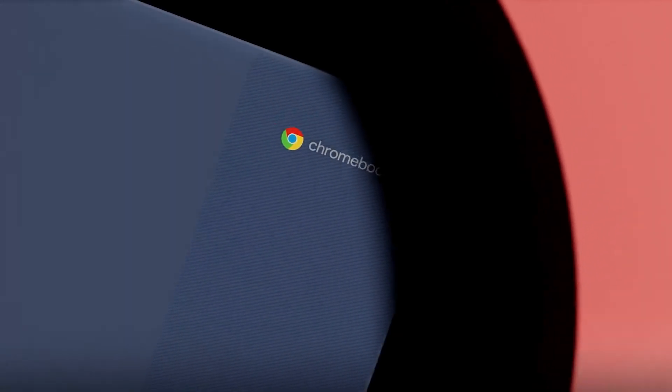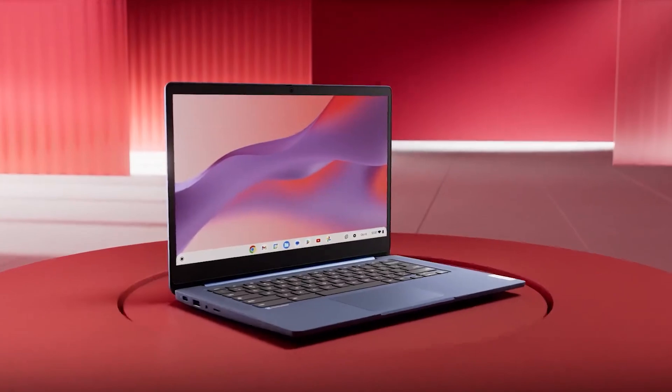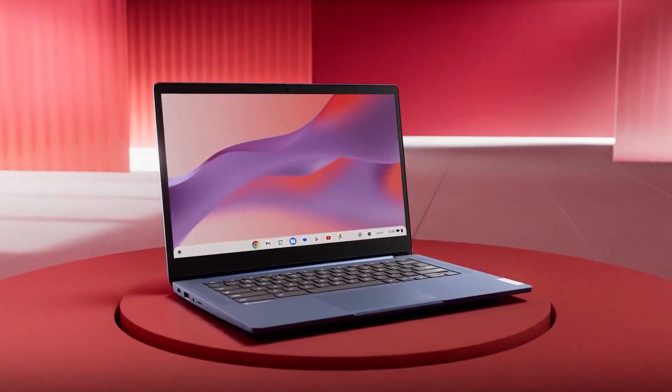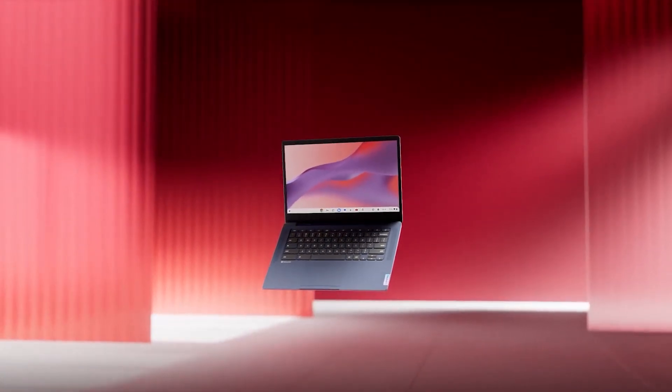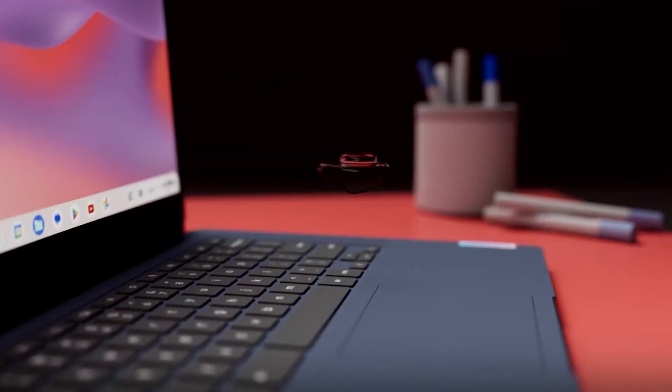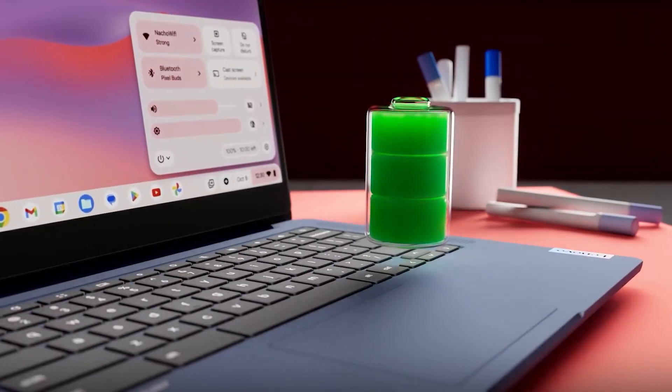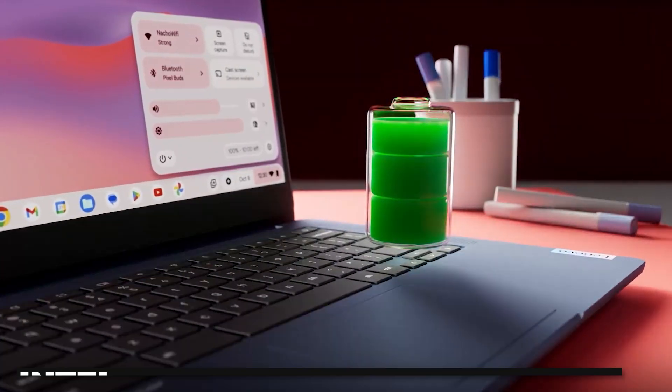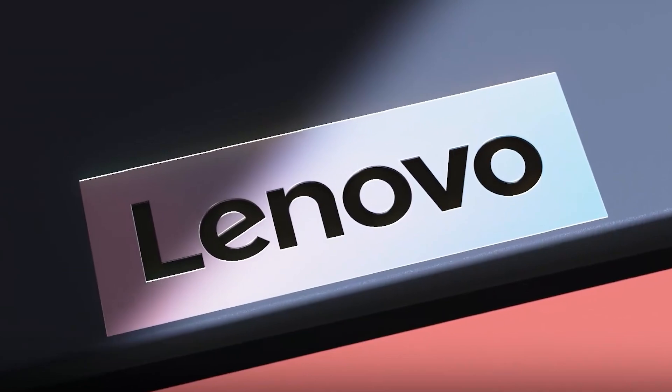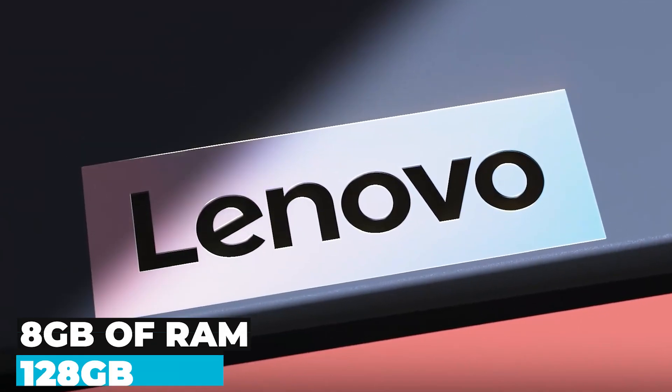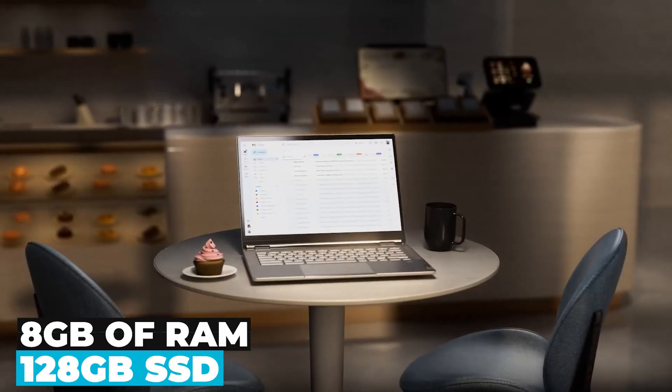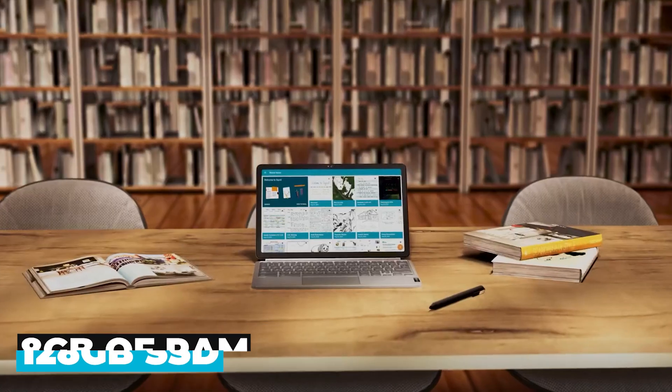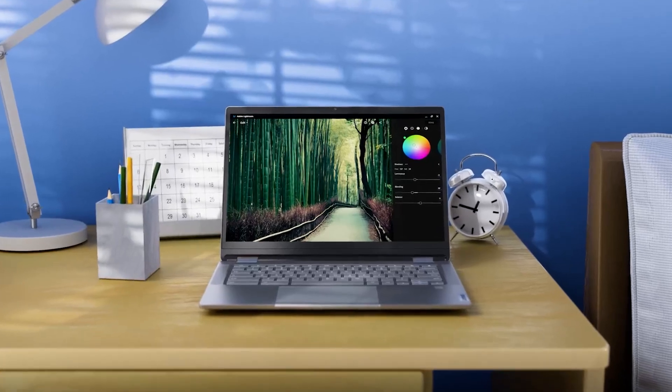In conclusion, the Lenovo IdeaPad Flex 3i Chromebook laptop is a fantastic choice for anyone looking for a versatile and powerful device. Its combination of the Intel Pentium N6000 processor, 8GB of RAM, and 128GB SSD ensures that it can handle anything you throw at it.